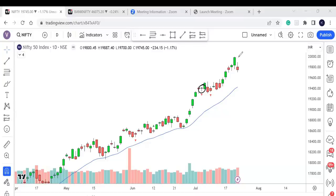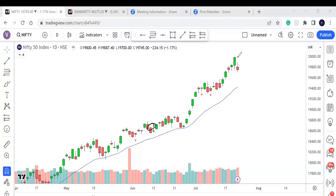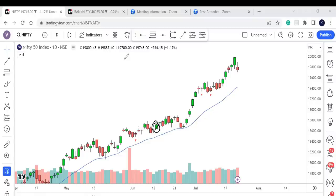The next inside candle: you can see a small tiny candle — this is the inside candle because the master candle high and low contain it. Mark a horizontal line on the master candle and wait for it to be broken. This candle broke it and you made profit. The next inside candle: a small green inside candle — mark the high of the master candle. The breakout candle broke both the inside candle and master candle highs and gave very good profit for both day trading and swing trading.